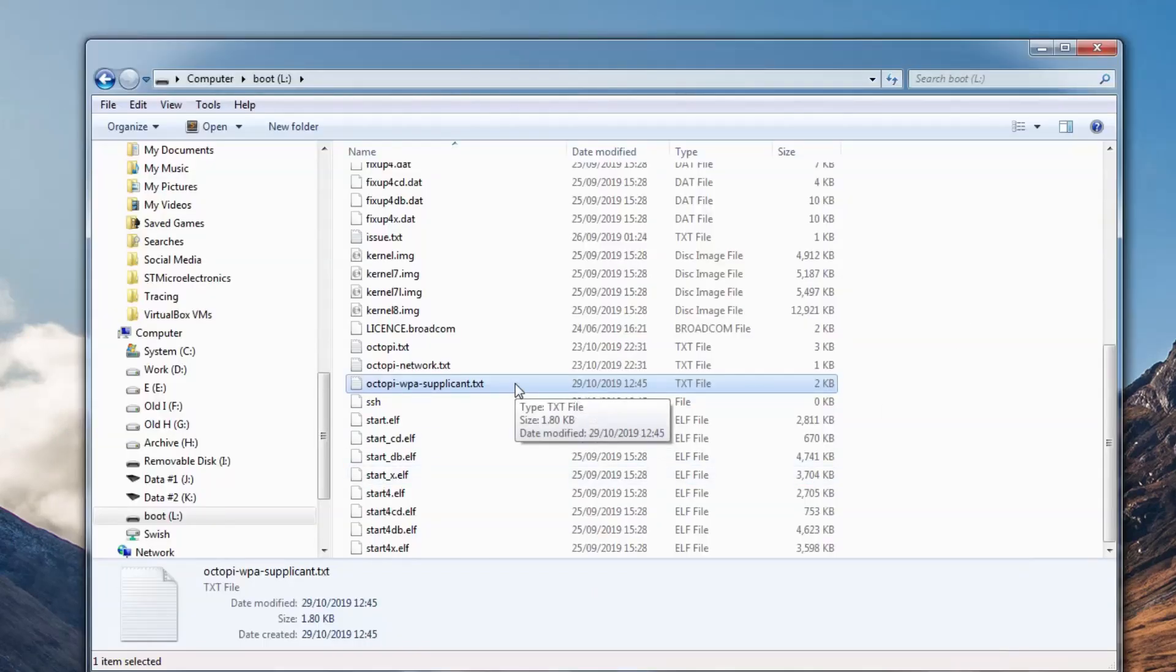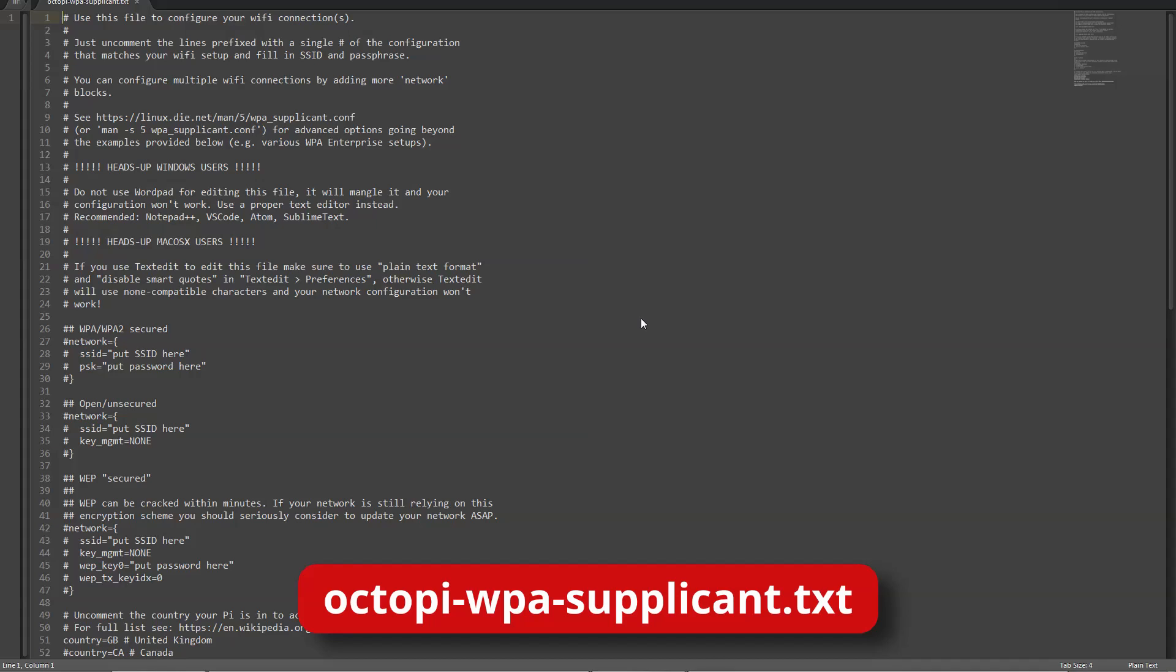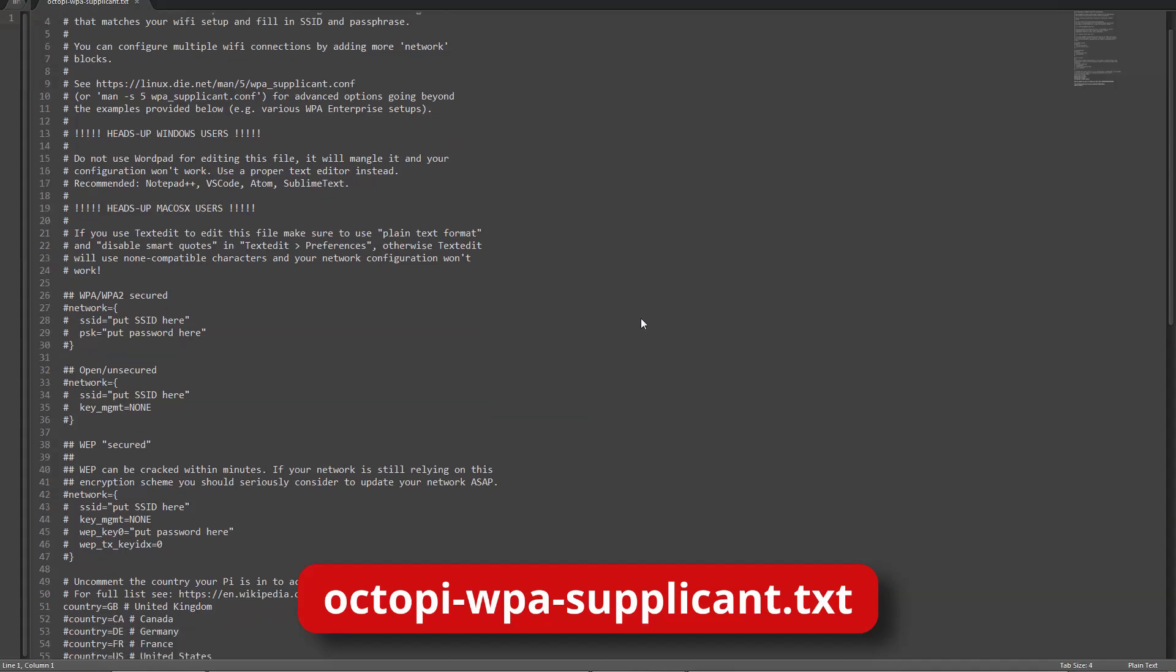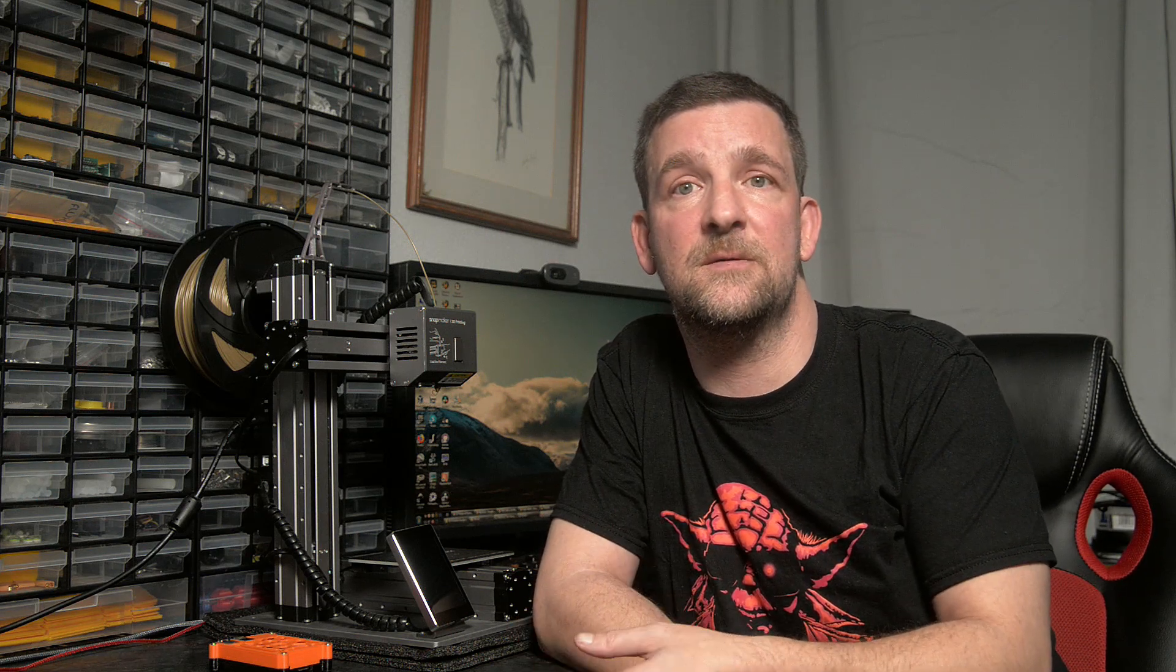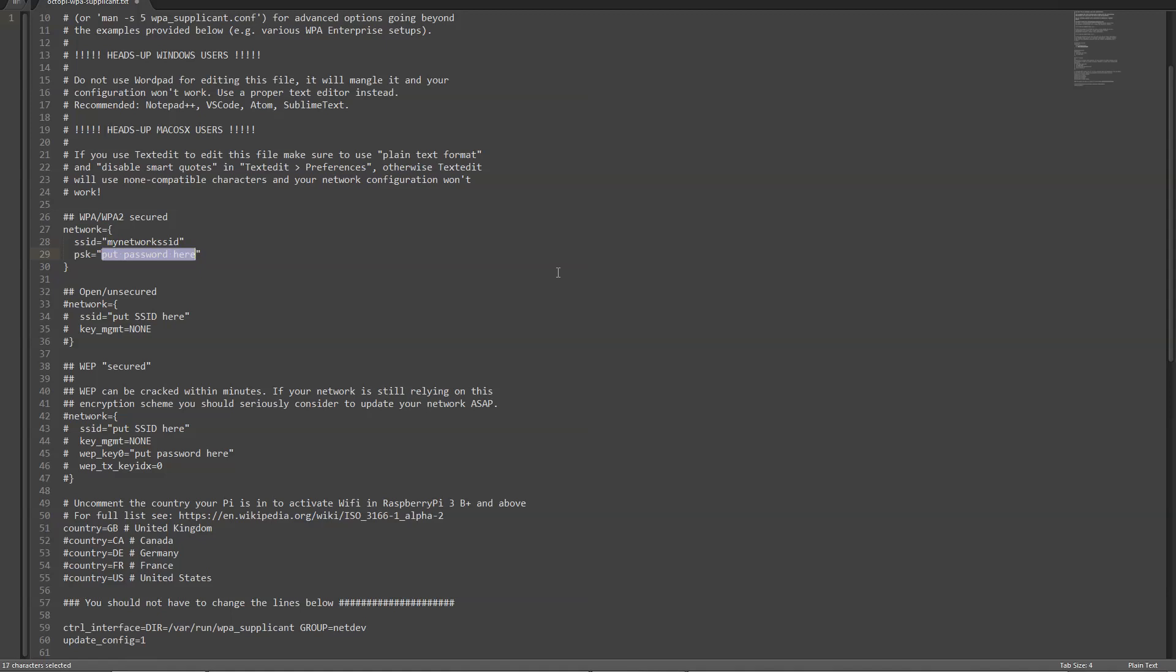We need to edit a file called octopi-wpa-supplicant.txt on the root folder of the SD card. This allows us to set up our WiFi so that we can log on to it and access OctoPrint externally. All you need to do is remove the hashtags at the beginning of the WPA2 section that comment out this part of the file and then enter your SSID and password, save it out, and close the file.